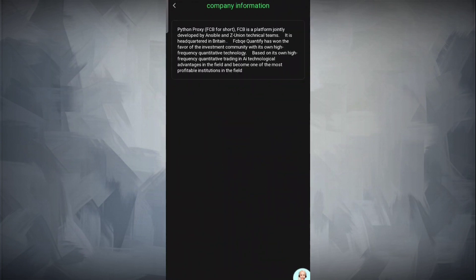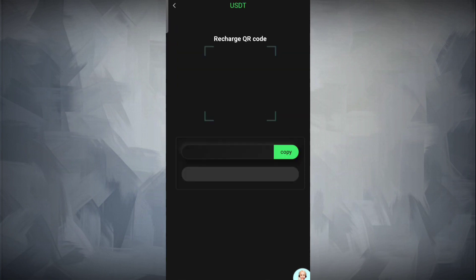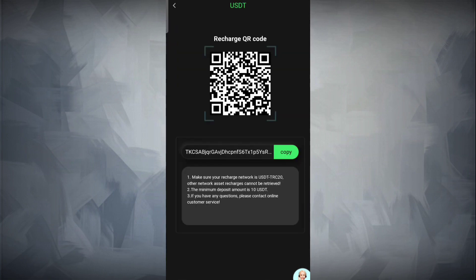Here is the platform introduction section where you can check out the details. Python Proxy is a platform jointly written by Ansible and Zed Union technical teams. The minimum deposit required is $10 USD. Simply complete the transaction.